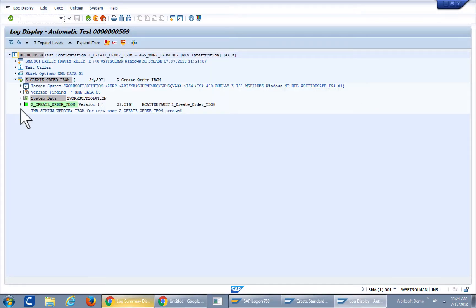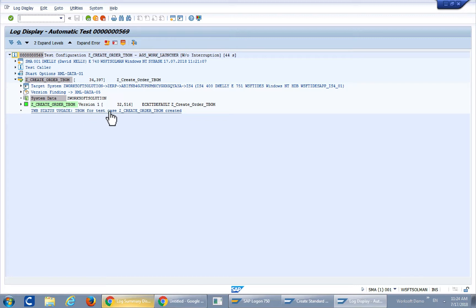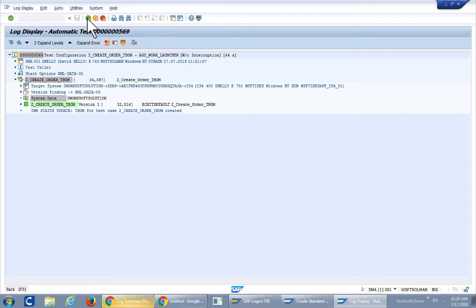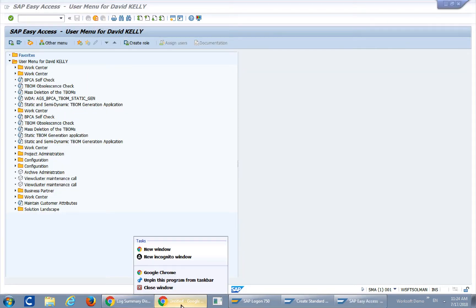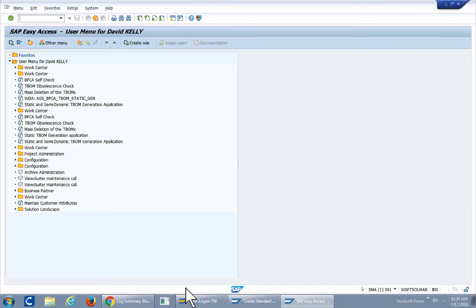And this did execute successfully and as you can see from the second line here the zcreate order T-BOM was actually created. Let's go and take a look at what that looks like inside of Solution Manager.